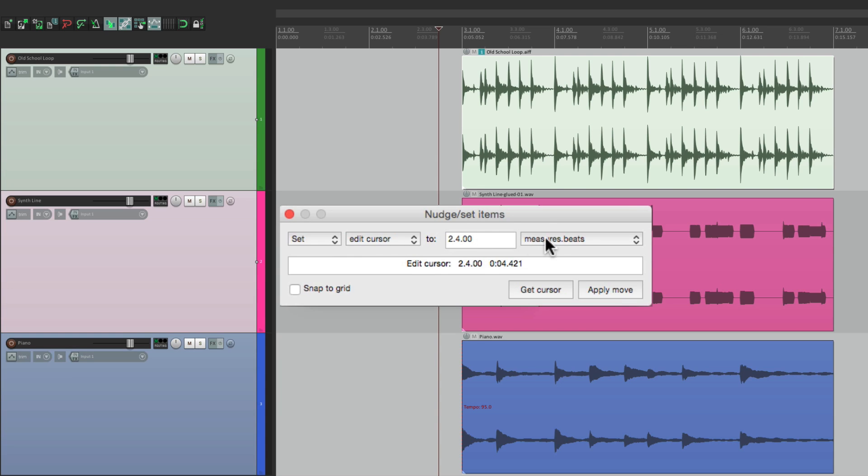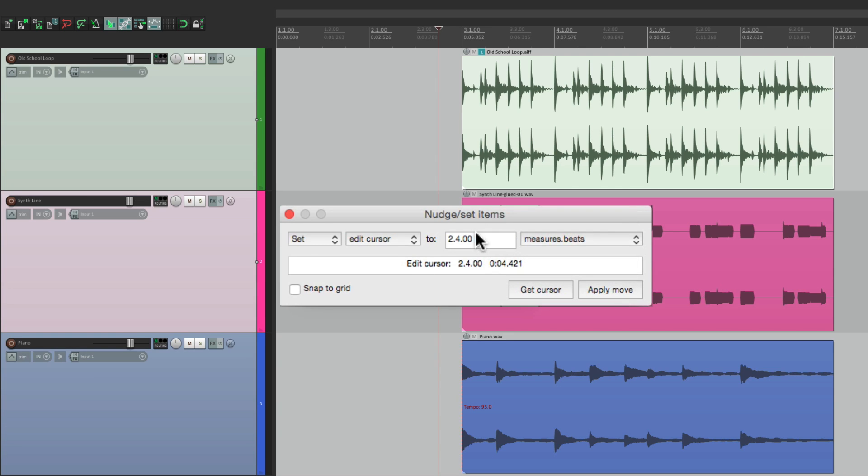So we could choose measures and beats and move our cursor to bar 3, apply move, and our cursor goes there. Or 2.